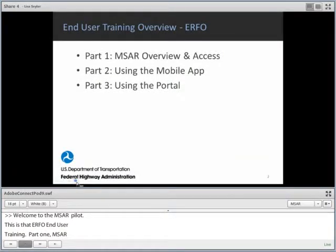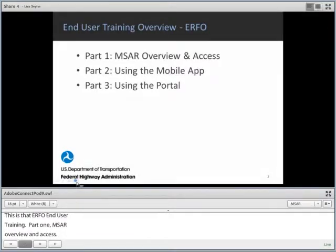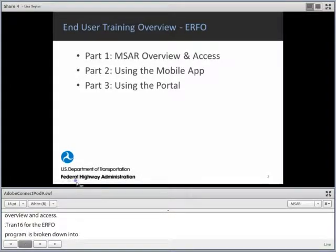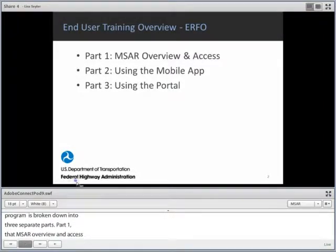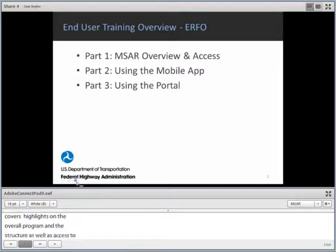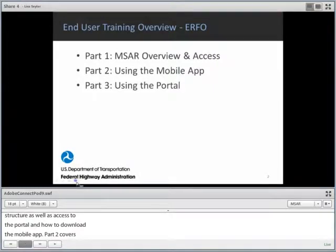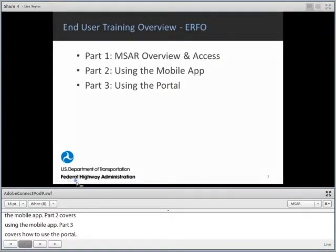The End-User Training for the IRFO program is broken down into three separate parts. Part 1, the MSAR Overview and Access, covers highlights on the overall program and structure, as well as access to the portal and how to download the mobile app. Part 2 covers using the mobile app. And Part 3 covers how to use the portal, including how to submit DSRs for approval and how to run reports.